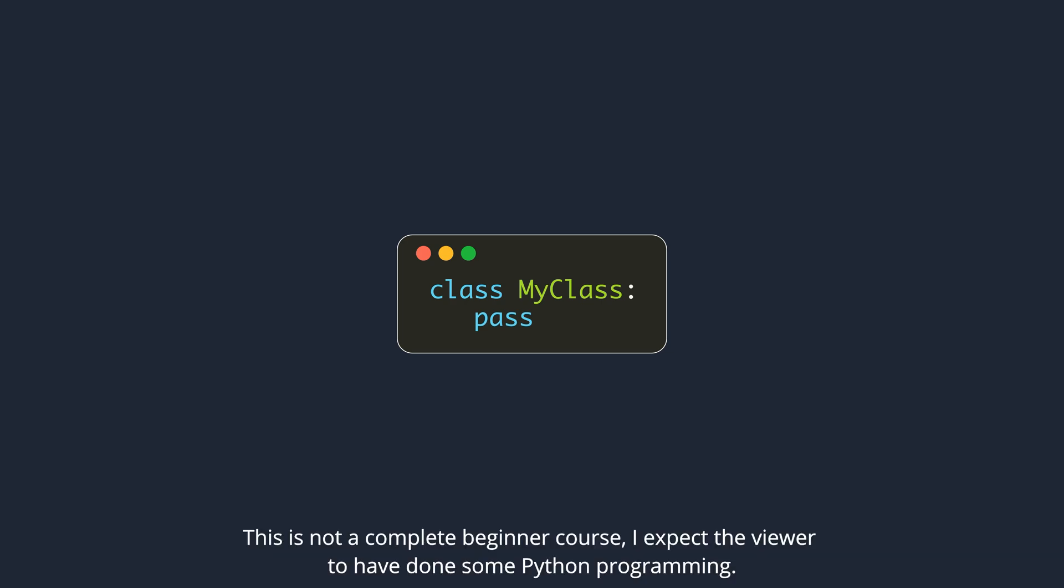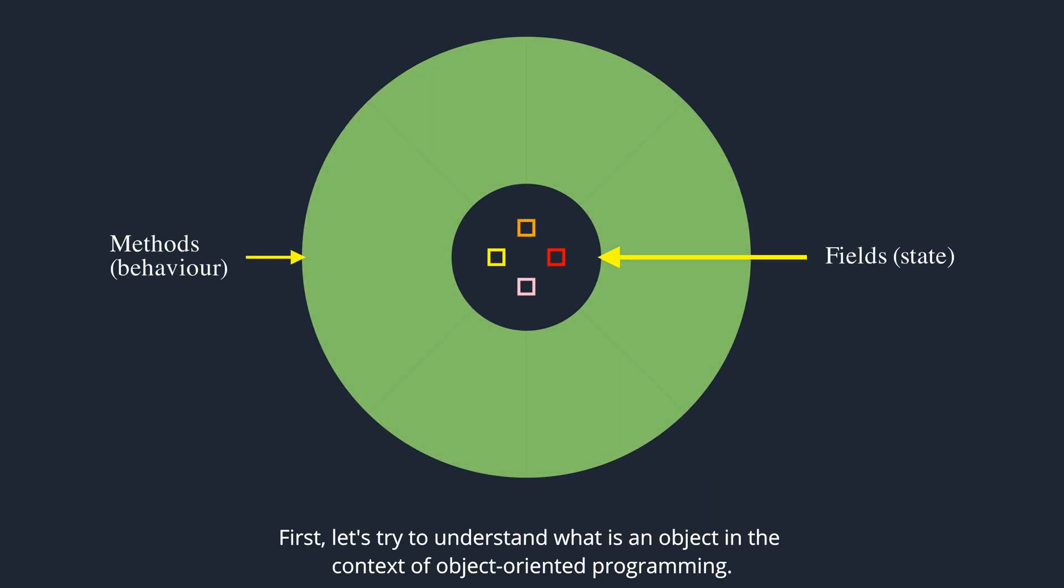This is not a complete beginner course. I expect the viewer to have done some Python programming. First, let's try to understand what is an object in the context of object-oriented programming.